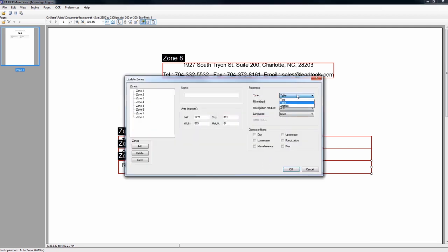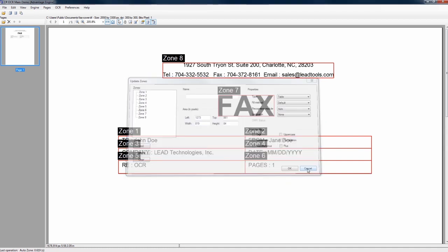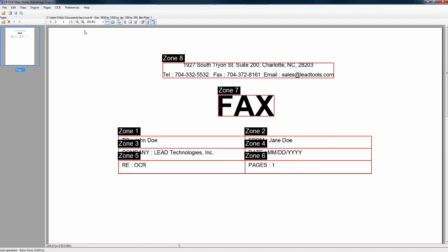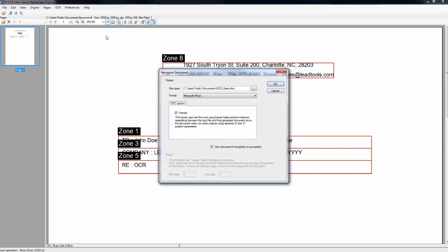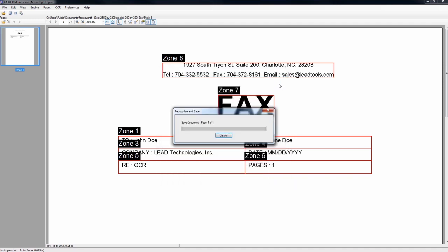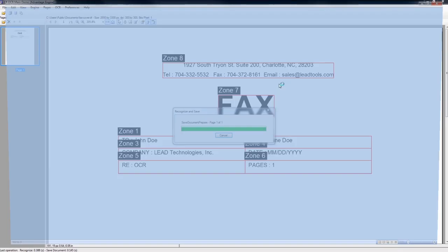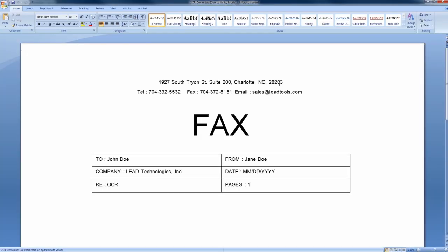LeadTools' accurate and reliable table and cell detection offers a huge advantage in location-based text recognition and in the conversion of scanned documents into searchable text formats such as Adobe PDF and Microsoft Word.